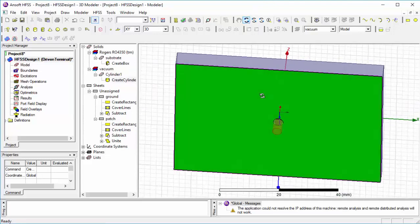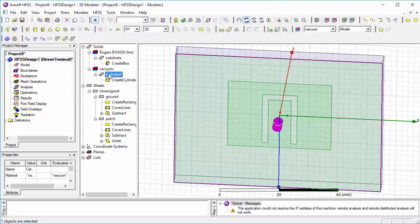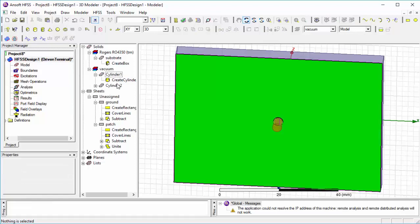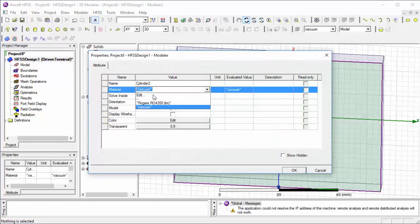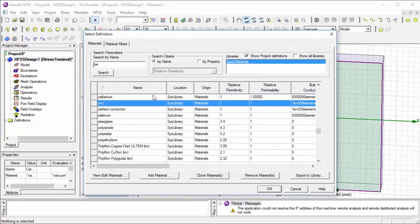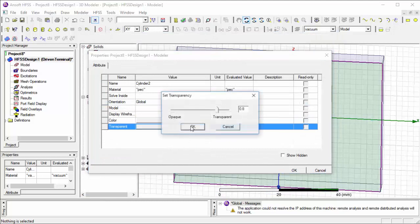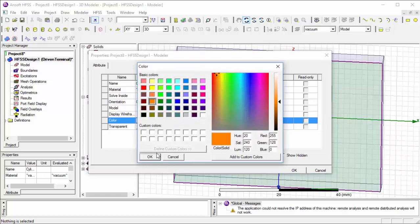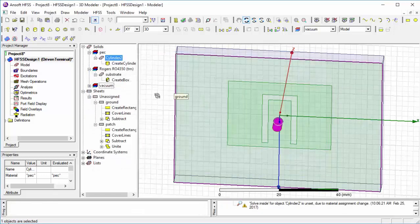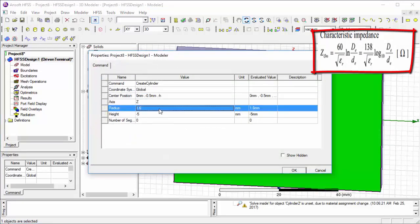Then we draw an inner cylinder using pack material. We copy the cylinder using Ctrl+C and paste using Ctrl+V, then change the properties. The diameter of the inner cylinder is calculated using a formula you see on screen.